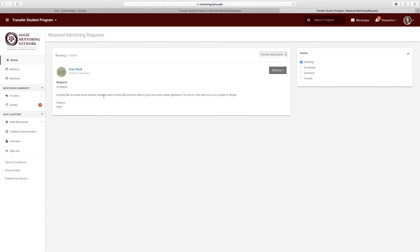Here, you can review the message your potential mentee sent you and directly accept or decline their request.